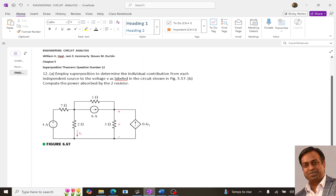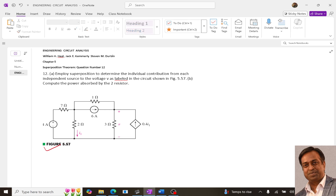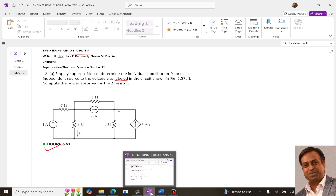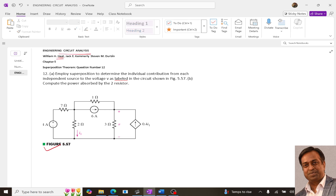Hello, in this video I am going to tell you how you can solve this particular question from the book Engineering Circuit Analysis by Hayt, Kemmerly, and Durbin. It is problem number 12 of chapter 5.